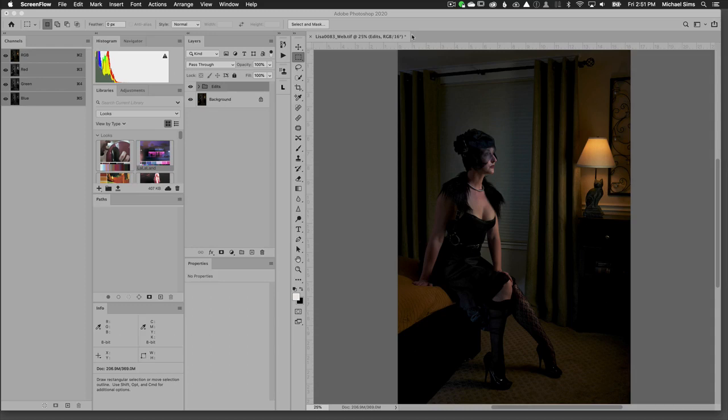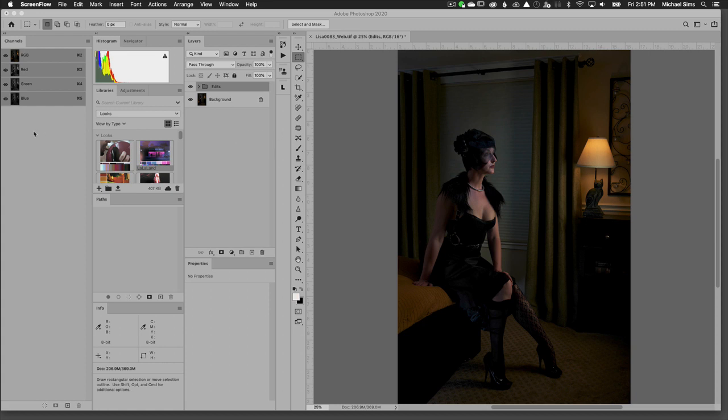Today we're going to talk about how to take a lookup table from Photoshop and apply it to Adobe Lightroom. In the last episode we showed you how to use Adobe Capture app on your iPhone or Android to snap a picture and create a look.